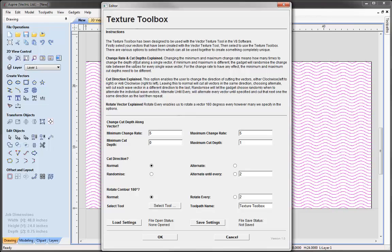To give a quick overview of the Texture Toolbox: the first options are the change rate — you've got the minimum change rate and the maximum change rate. Then you've got the ability to add the minimum cut depth and maximum cut depth. Underneath that we've got the ability to change the cut direction: normal means all going the same way, either left to right or right to left. Then there's a button to alternate them, going left-right, right-left. We can randomize the cut direction, and there's an option to alternate until a specified number. The last option is the ability to rotate our contour 180 degrees. With normal they'll be exactly as highlighted, or we can rotate every other vector — whatever number we specify is how long before we rotate a vector 180 degrees. With option 2 we would be rotating every other one.